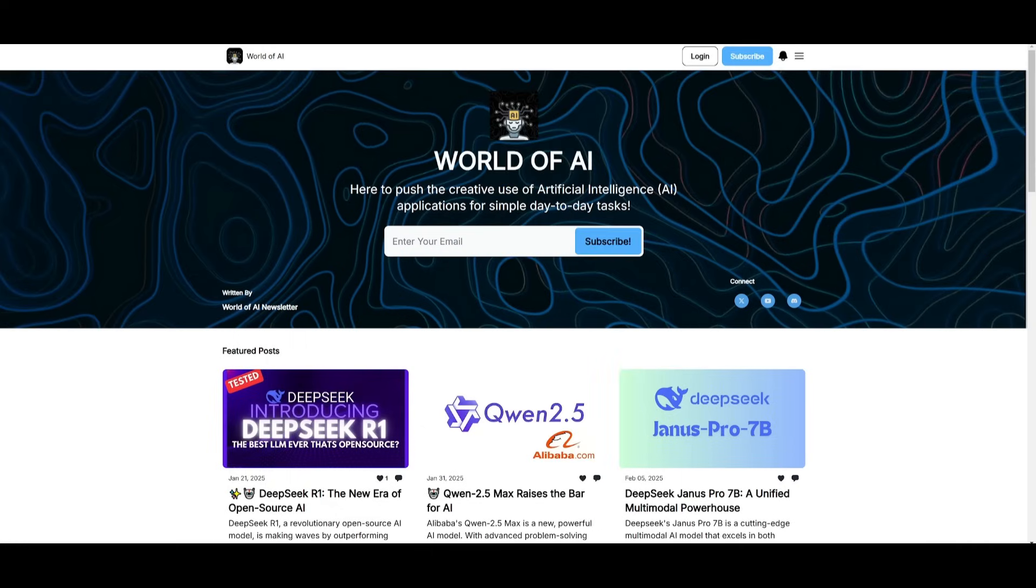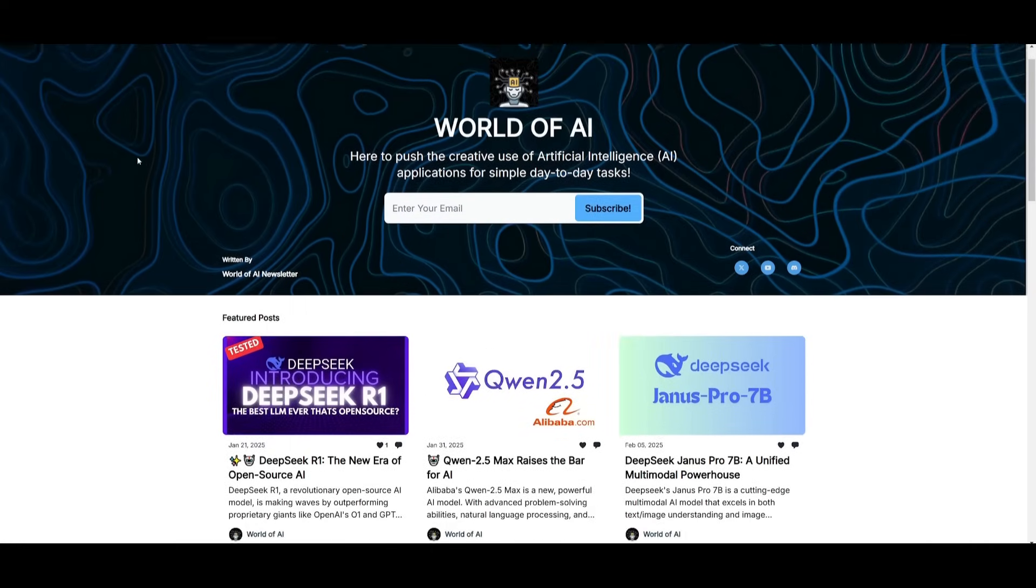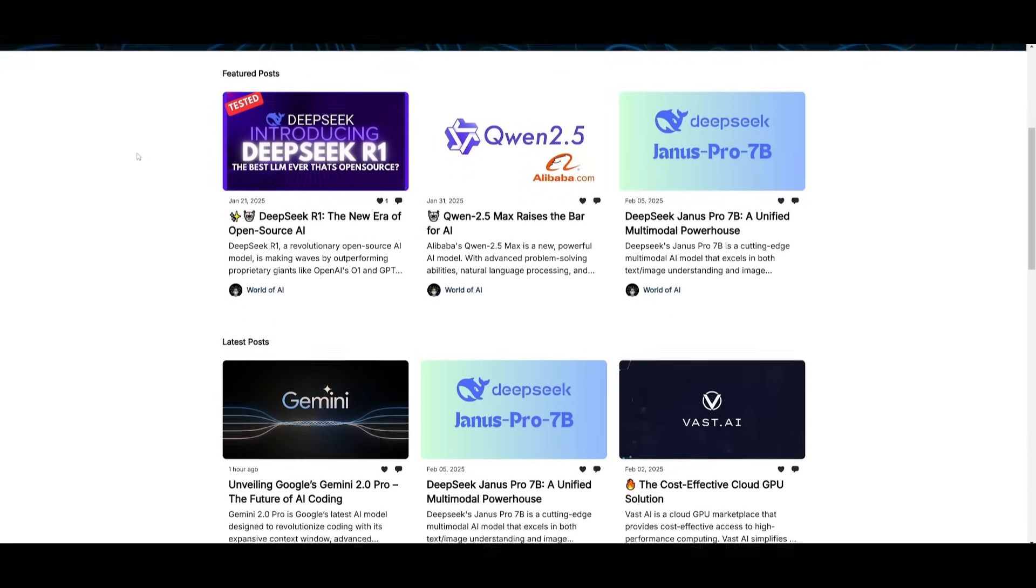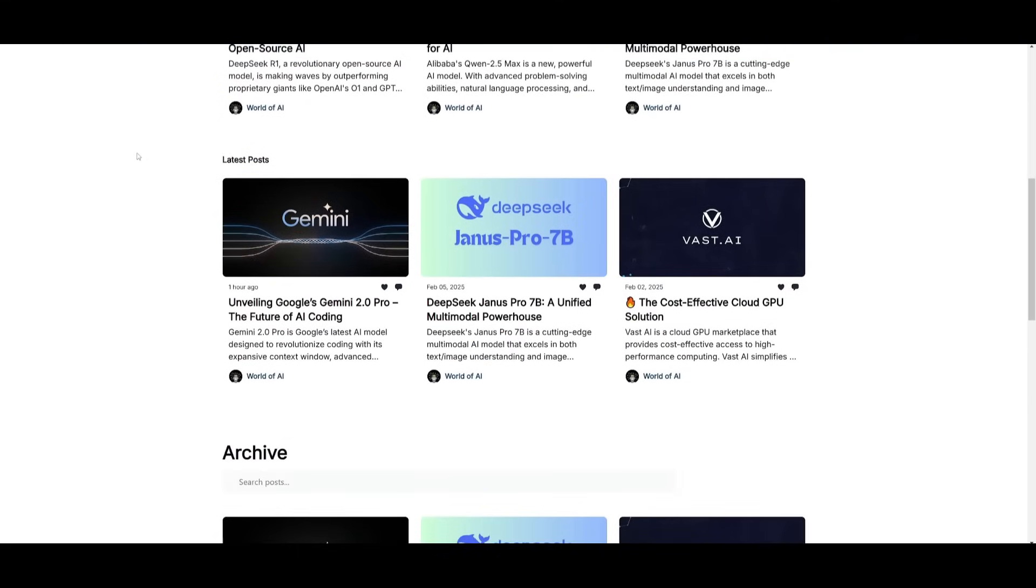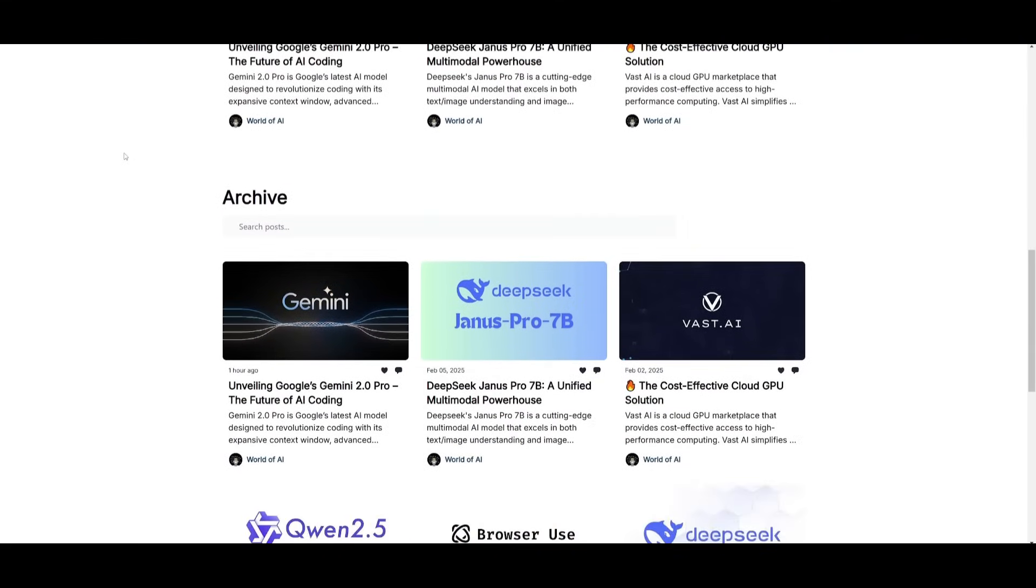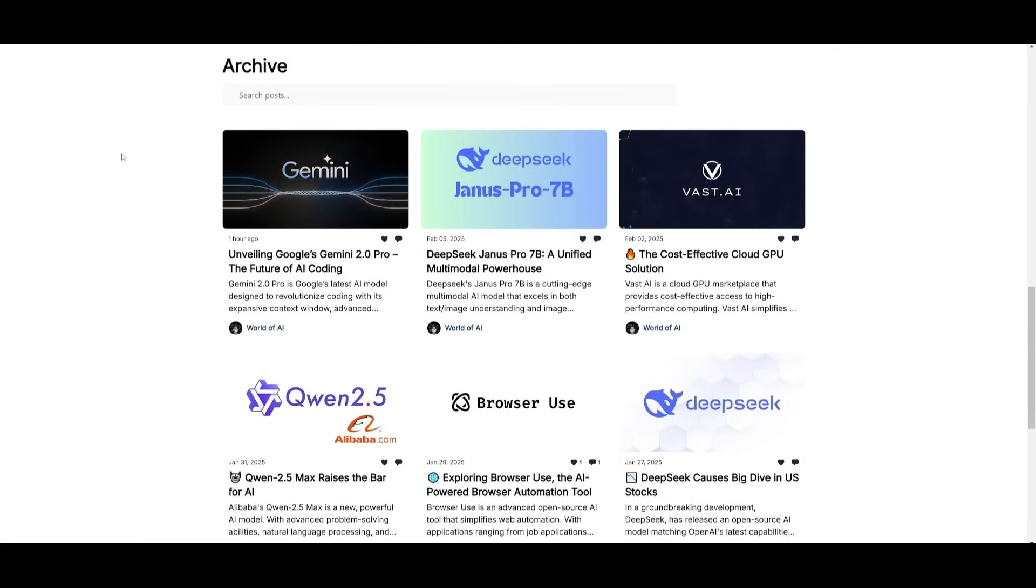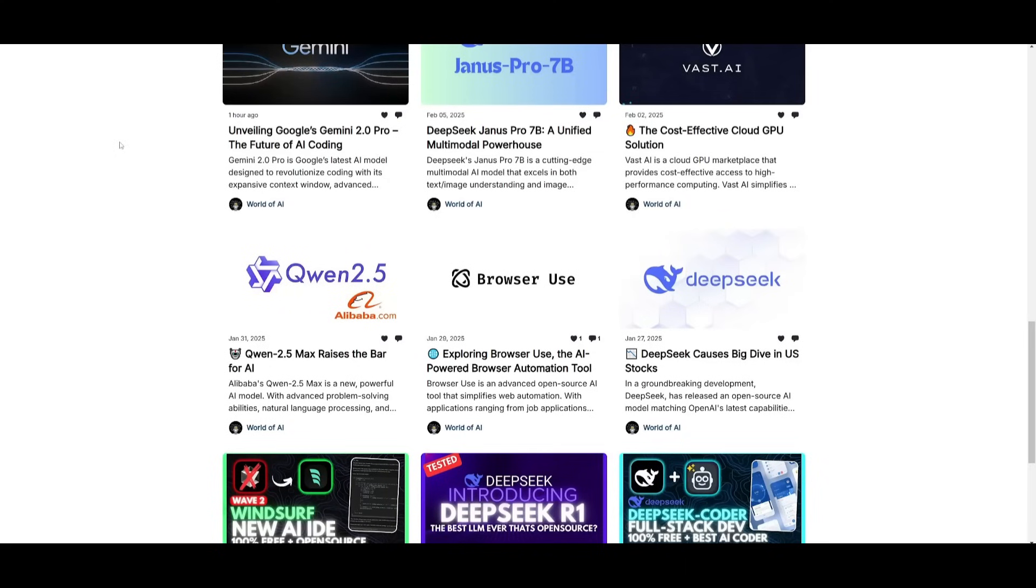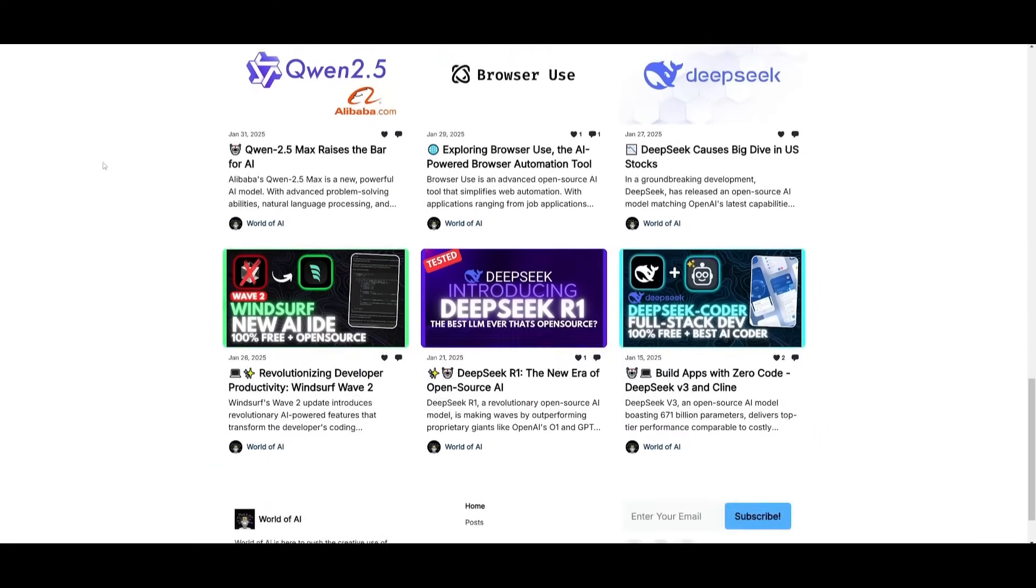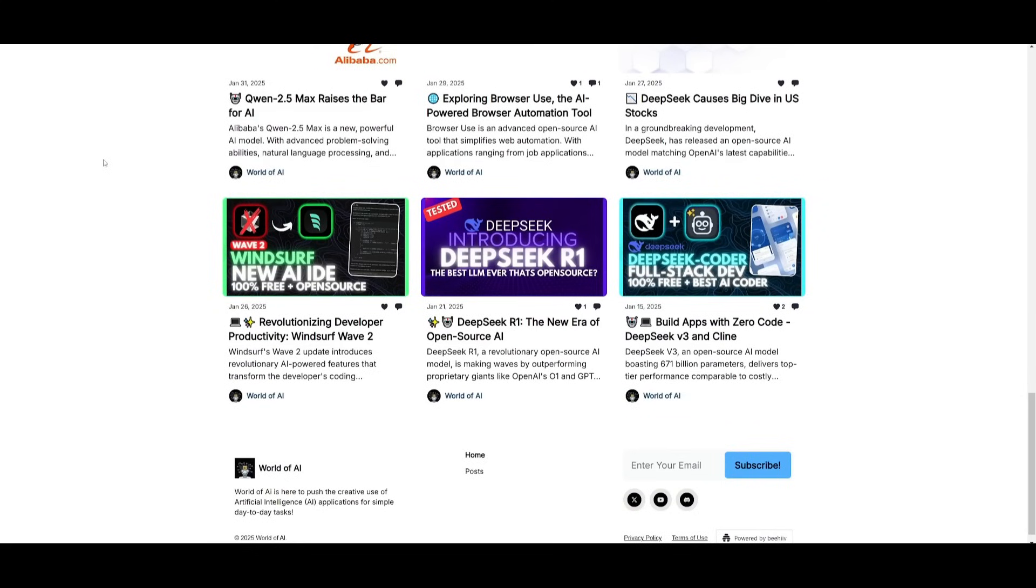Before we get started, I just want to mention that you should definitely go ahead and subscribe to the World of AI newsletter. I'm constantly posting different newsletters on a weekly basis. So this is where you can easily get up to date knowledge about what is happening in the AI space. So definitely go ahead and subscribe as this is completely for free.